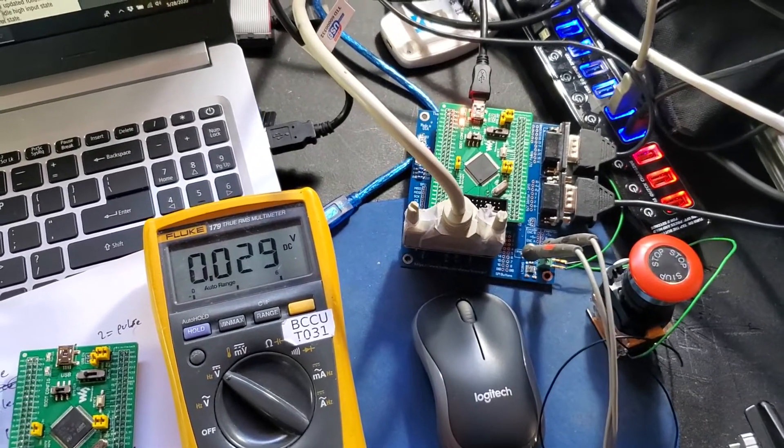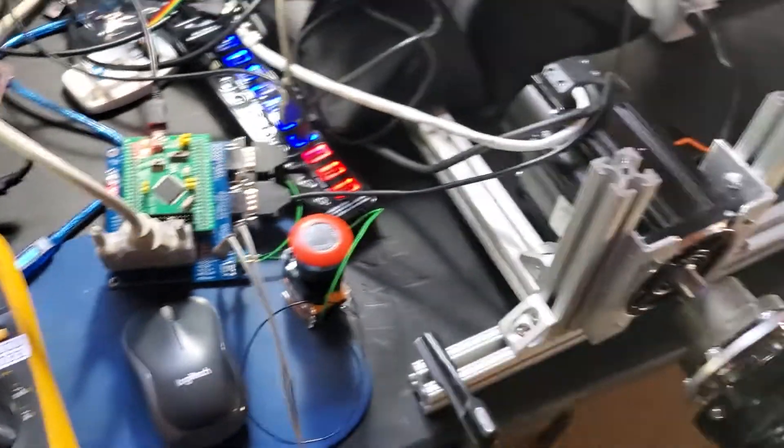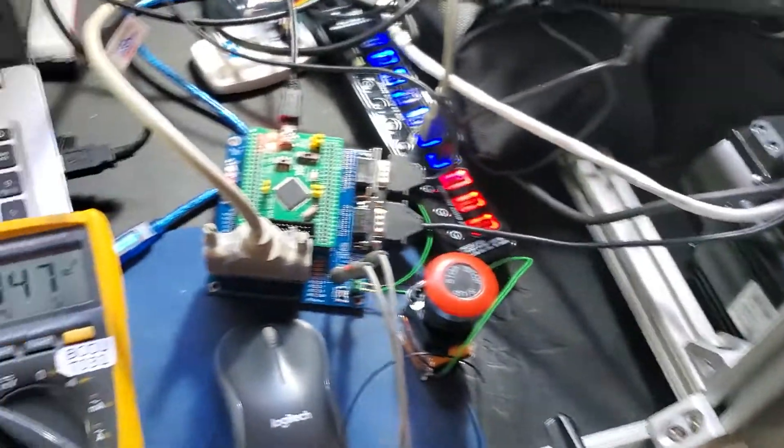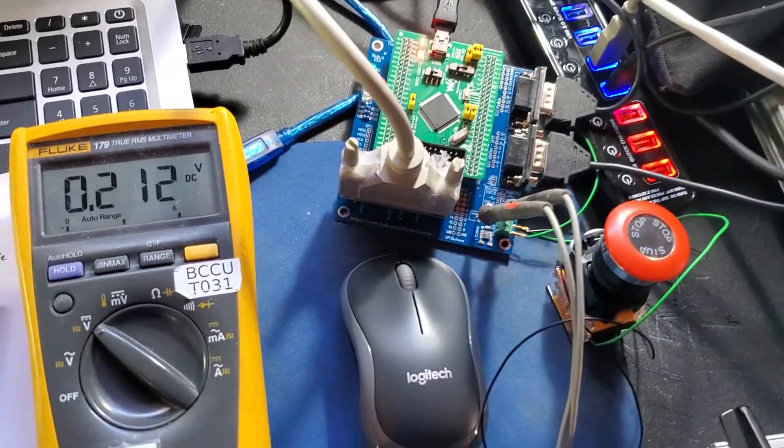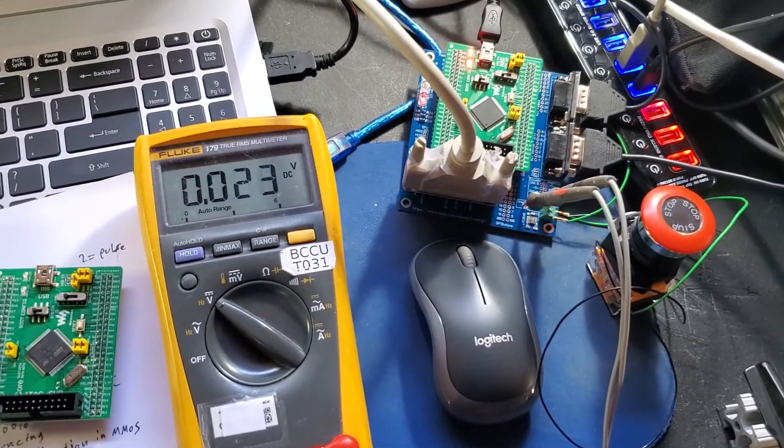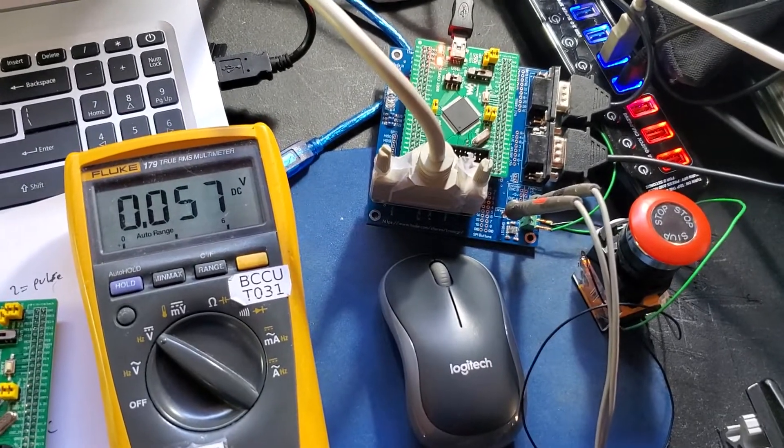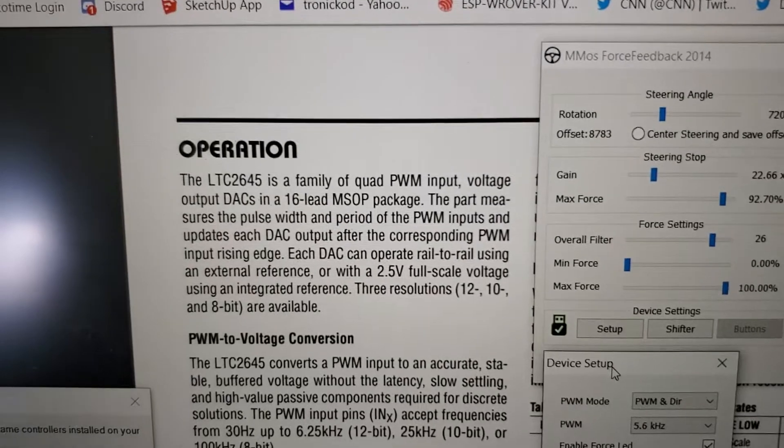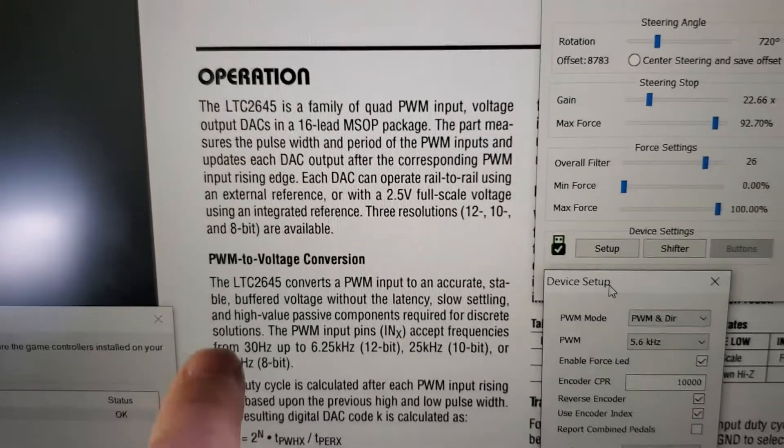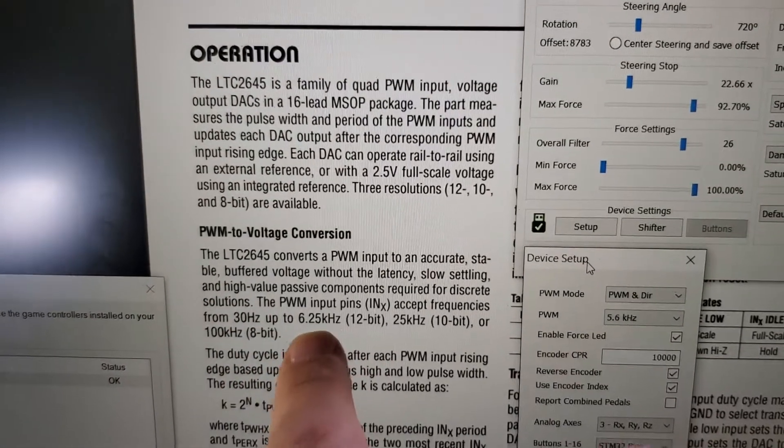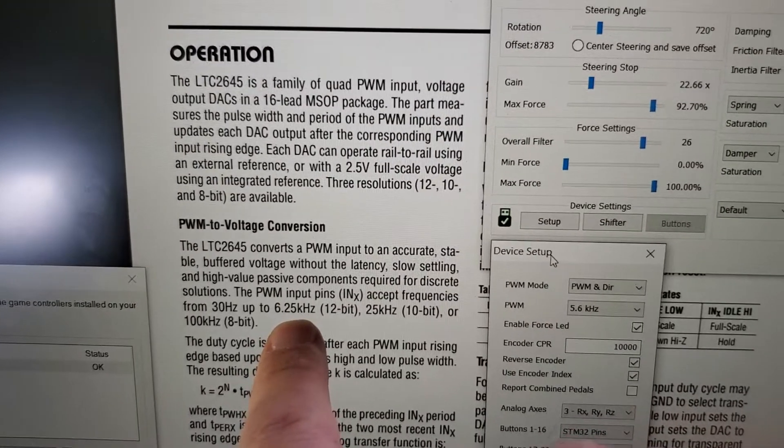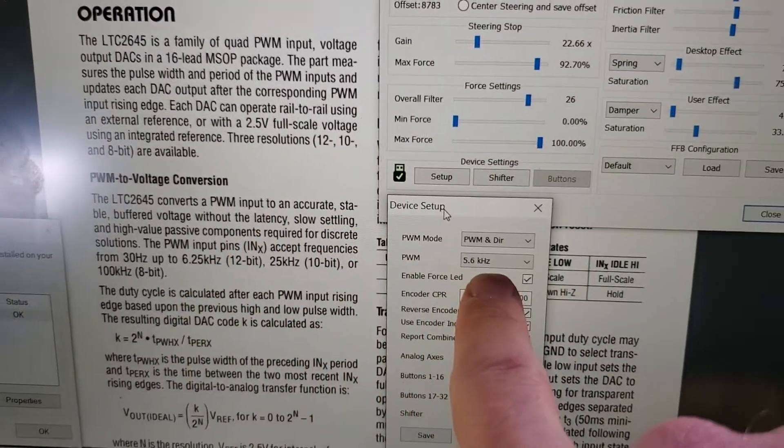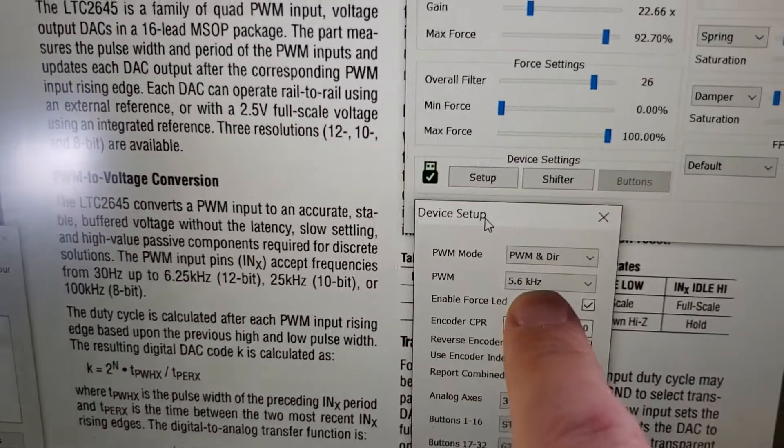Hi, just a quick update on the project so far. I did a few changes. First of all, I changed the frequency because the TAC for 12-bit is up to 6.26 kHz, so I set this to 5.6 kHz instead of 16.